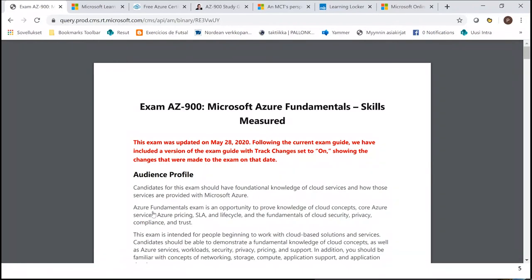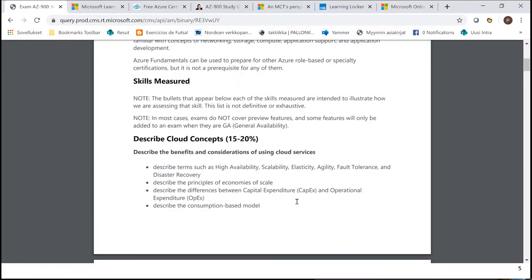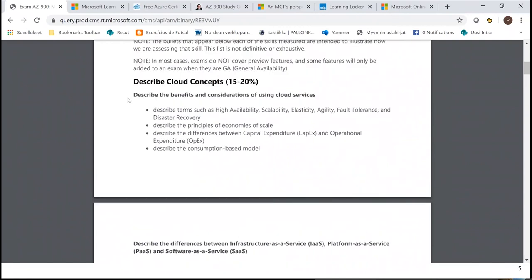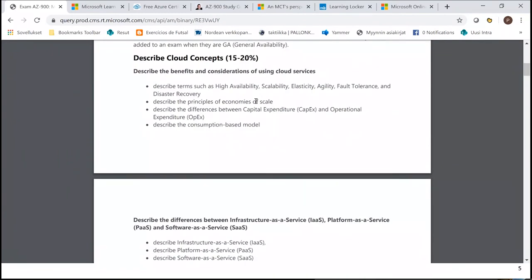The 'Download Exam Skills Outline' document is your bible when preparing for AZ-900. These tips aren't just for the Azure Fundamentals exam — they apply to any Microsoft exam, whether associate, expert, administrator, architect, or developer level. You can find the same kind of skills measured documentation for all those exams. The detailed AZ-900 information goes much deeper into the top domains.